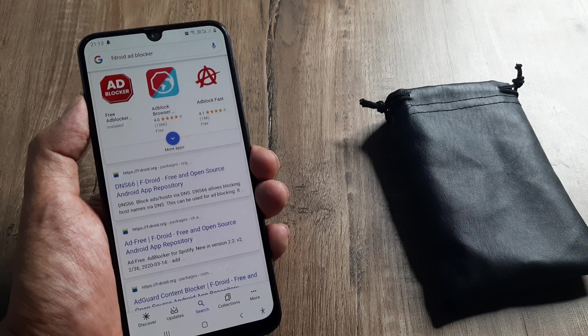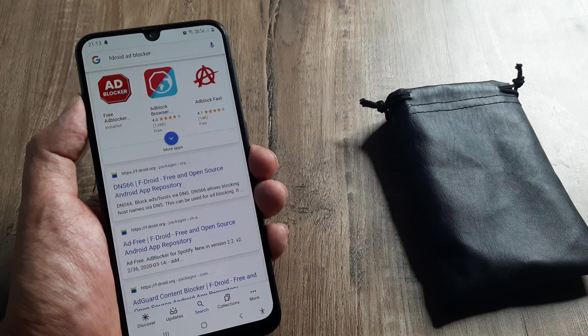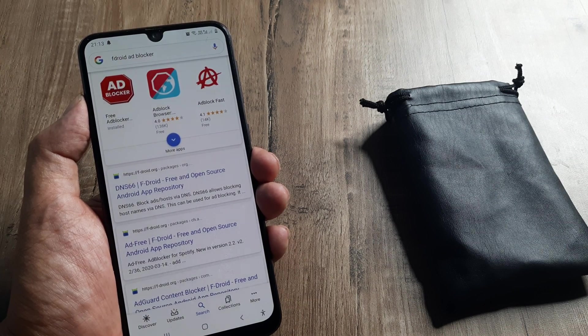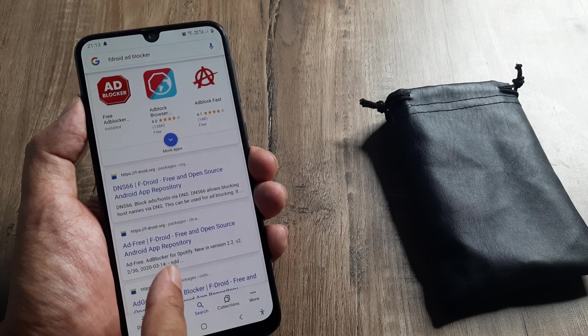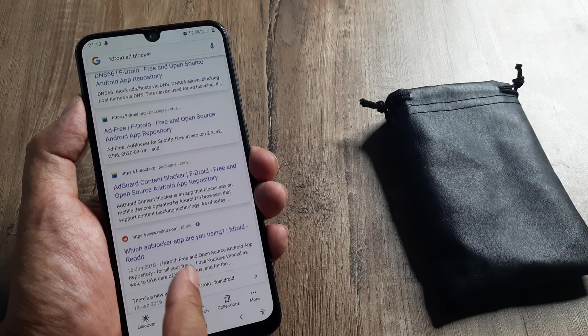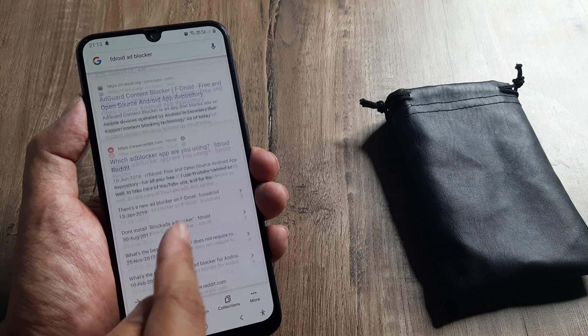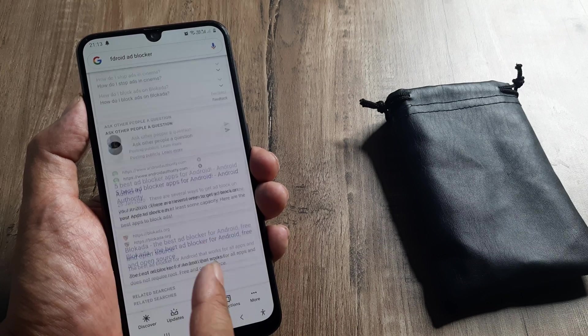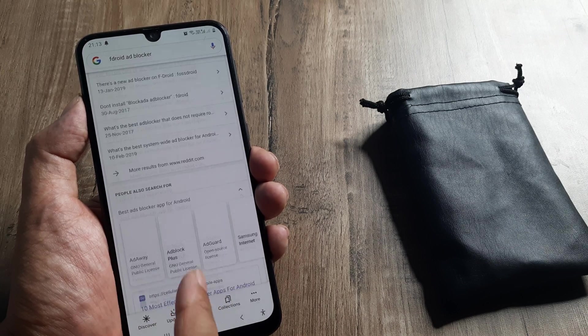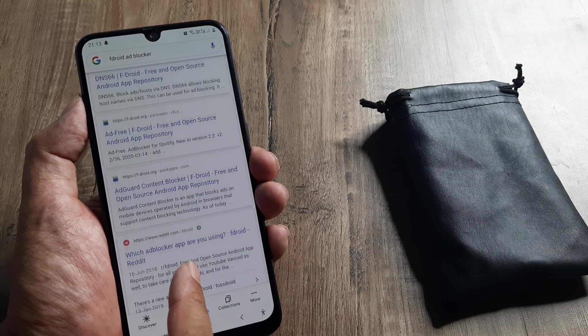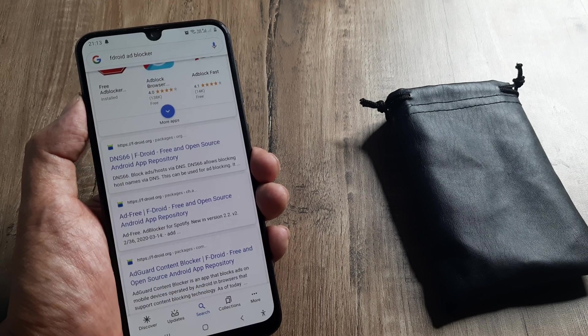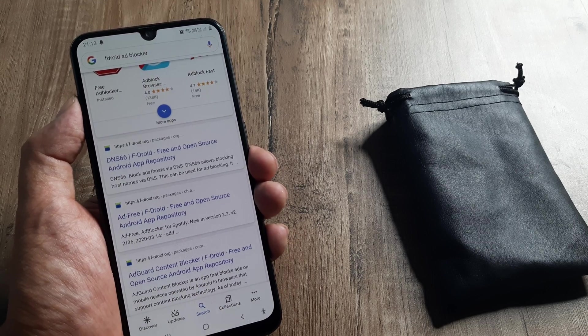First, go ahead and type on your browser 'fdroid ad blocker' and you need to go down until you see something called DNS66.